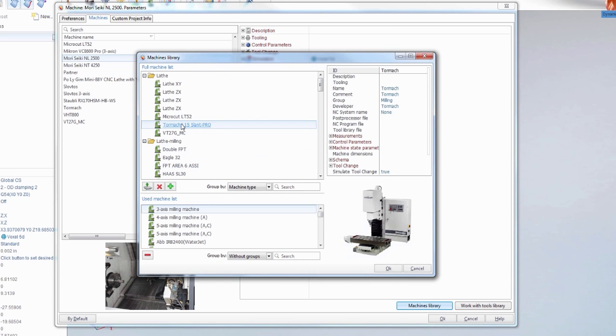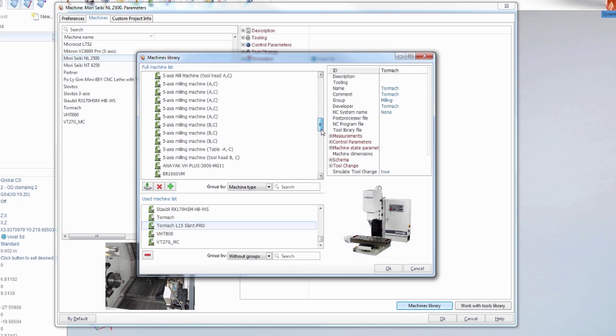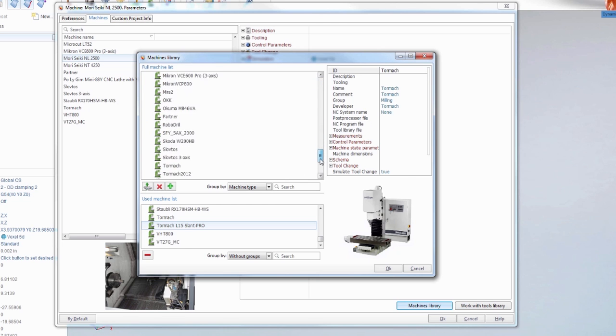And you'll now notice the Tormach L15 Slant Pro is listed under Lathe. So you want to add that to the used machines list, so hit the green arrow with it highlighted, and it'll be added. You're going to do the same with the Tormach 2012.